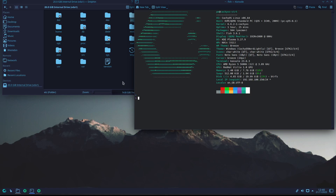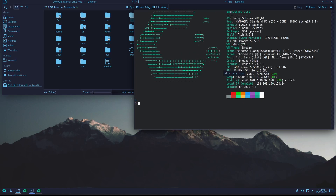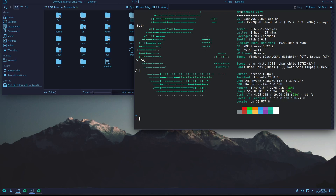To get root access to any part of the directory, my suggestion is — let me just increase the font size so you can see — I'll do: sudo dolphin, which is the file manager.